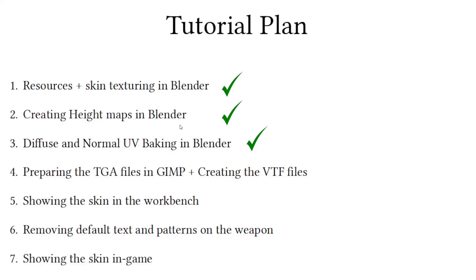And with this we finished the third video of our tutorial and now we're officially done with Blender. In the next video we will move to GIMP where we'll create the TGA files and create the VTF files using the VTF Edit tool.